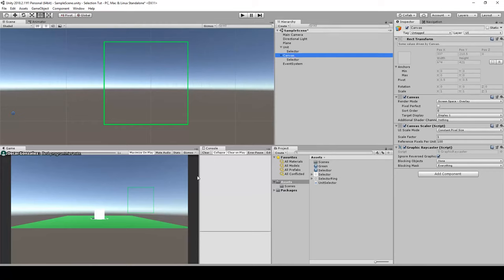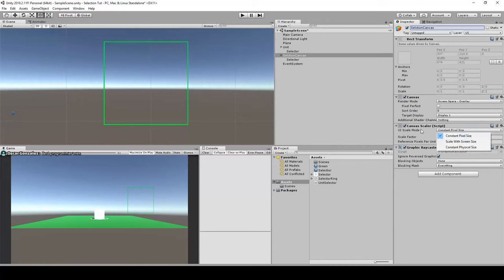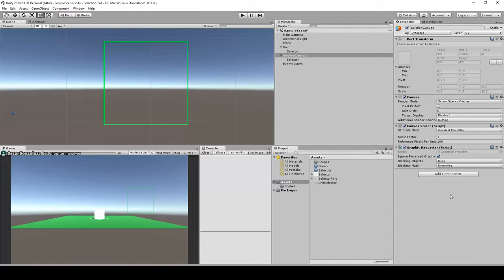Later when you add a user interface with HUD and other stuff, do not put it in the same canvas. This is the selection canvas only. We need to stay with Constant Pixel Size setting in the Canvas Scaler. We cannot use Scale With Screen Size for this particular part. Make sure you keep it on Constant Pixel Size, otherwise you will have strange behavior.